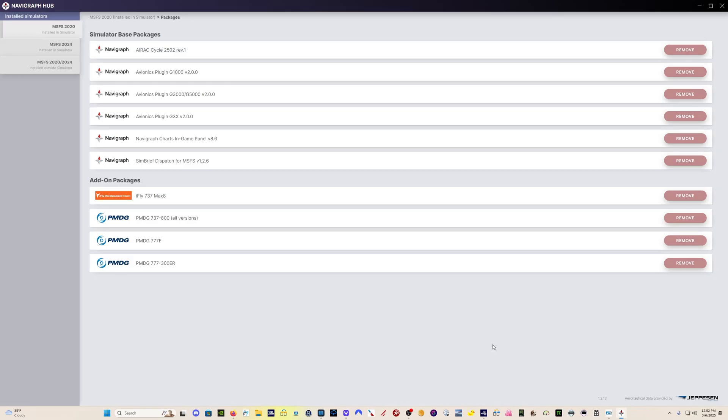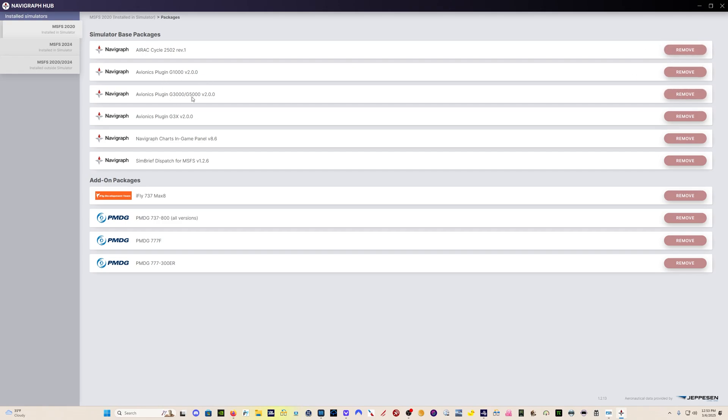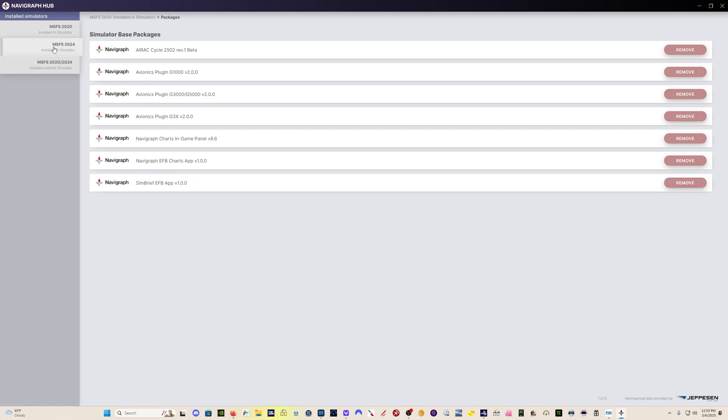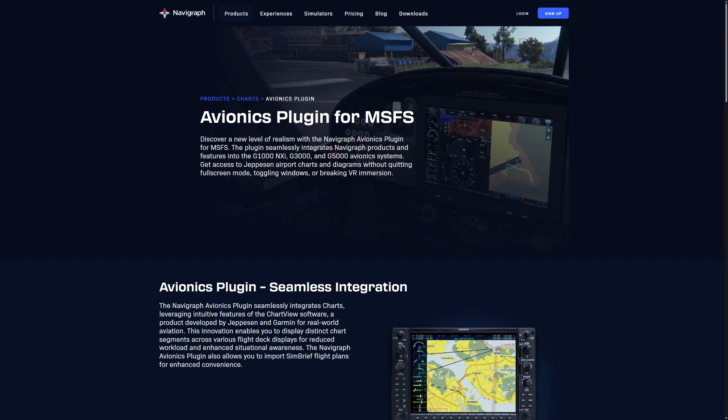So first of all, how do we get our greedy little hands on this? We get it all through the Navigraph hub. You can see all of the various options here. You'll have updates for the G1000 plug-in, the 3000, 5000, the G3X plug-in as well I forgot to mention, the in-game panel, and SimBrief dispatch. Updates for both 2020 and Flight Sim 2024. And as I said, the EFB integration is now out of beta version 1.0.